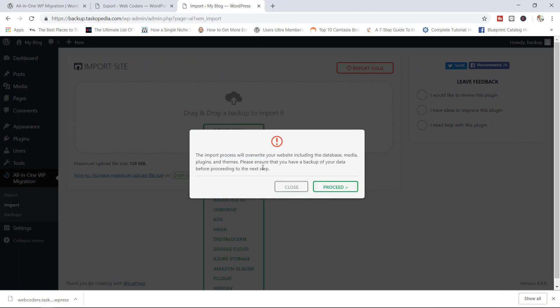Alrighty, welcome back. Now you should see a message that says the import process will overwrite your website, including the database, media, plugins and themes. Please ensure that you have a backup of your data before proceeding to the next step. So basically, the importation has been concluded and now it is time to actually install those files. So I'm going to go ahead and click proceed.